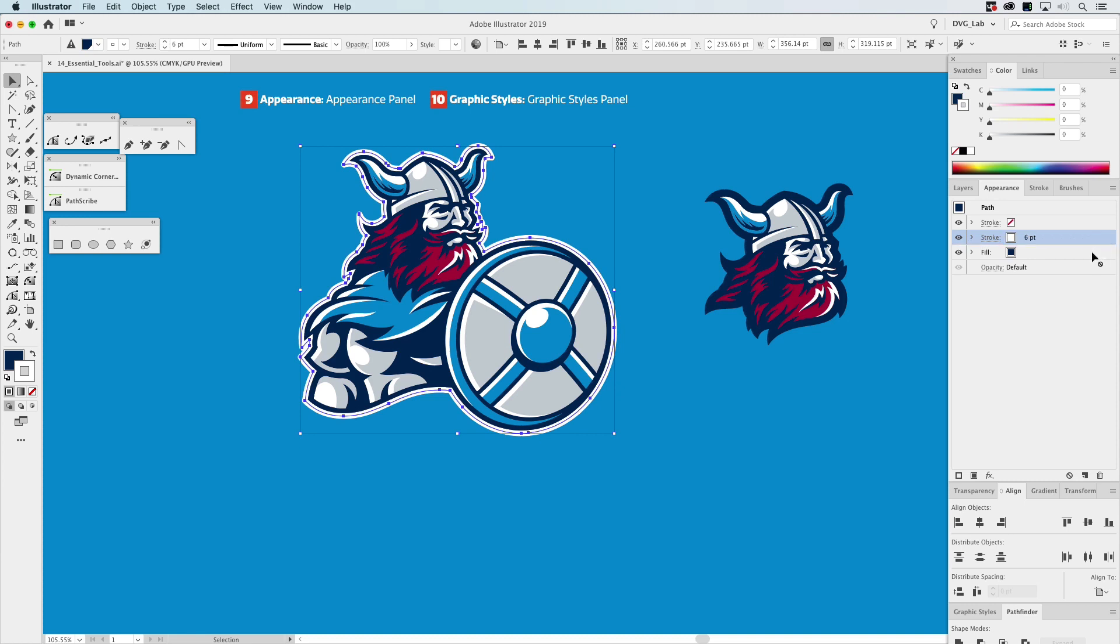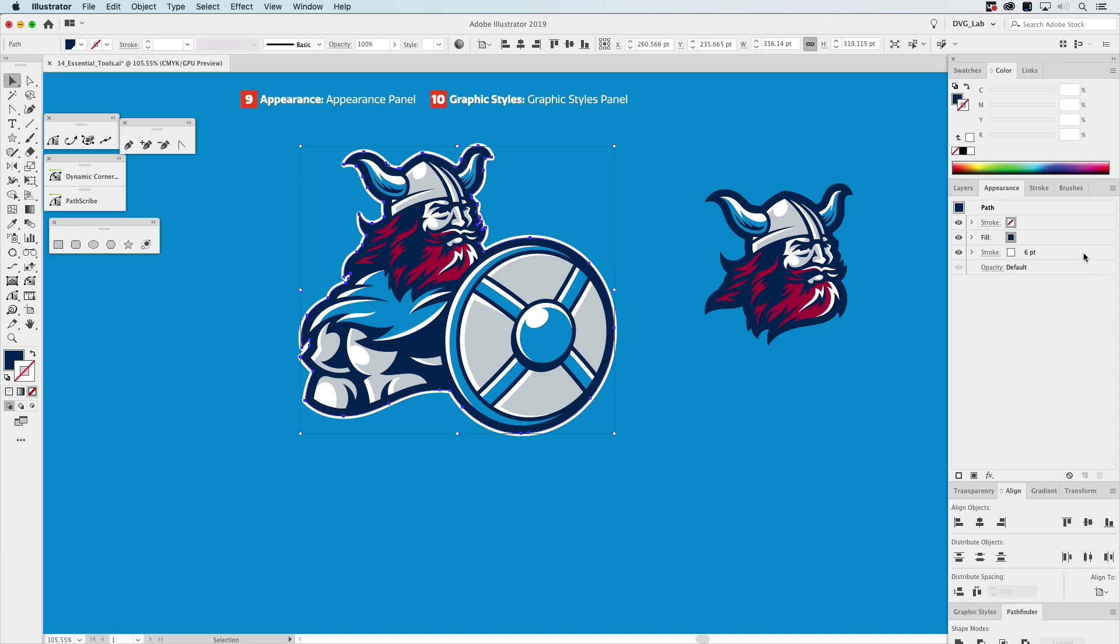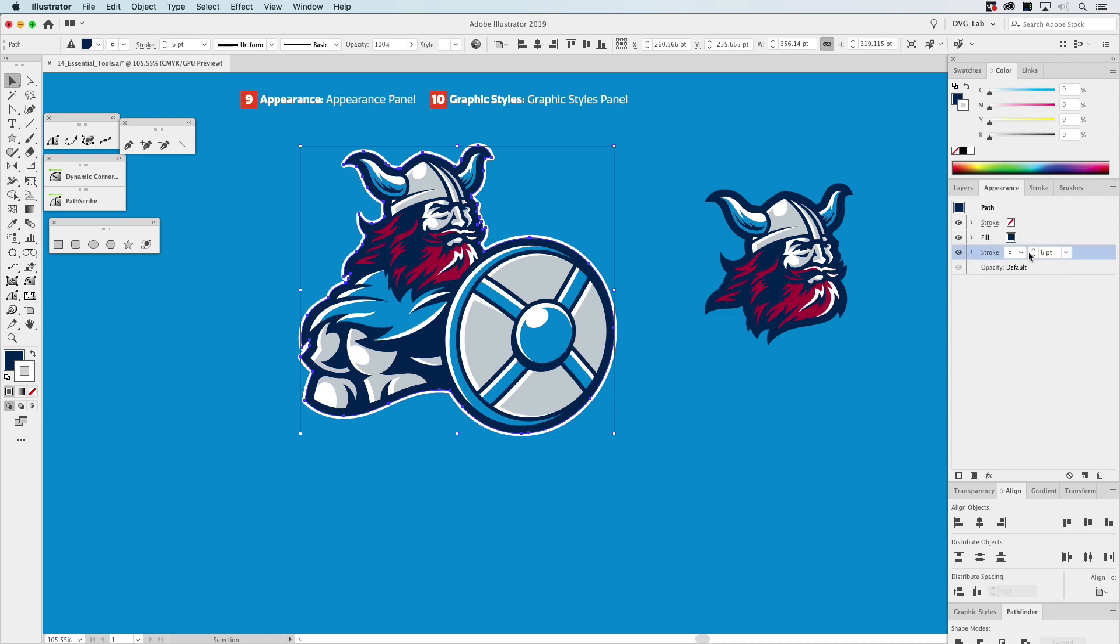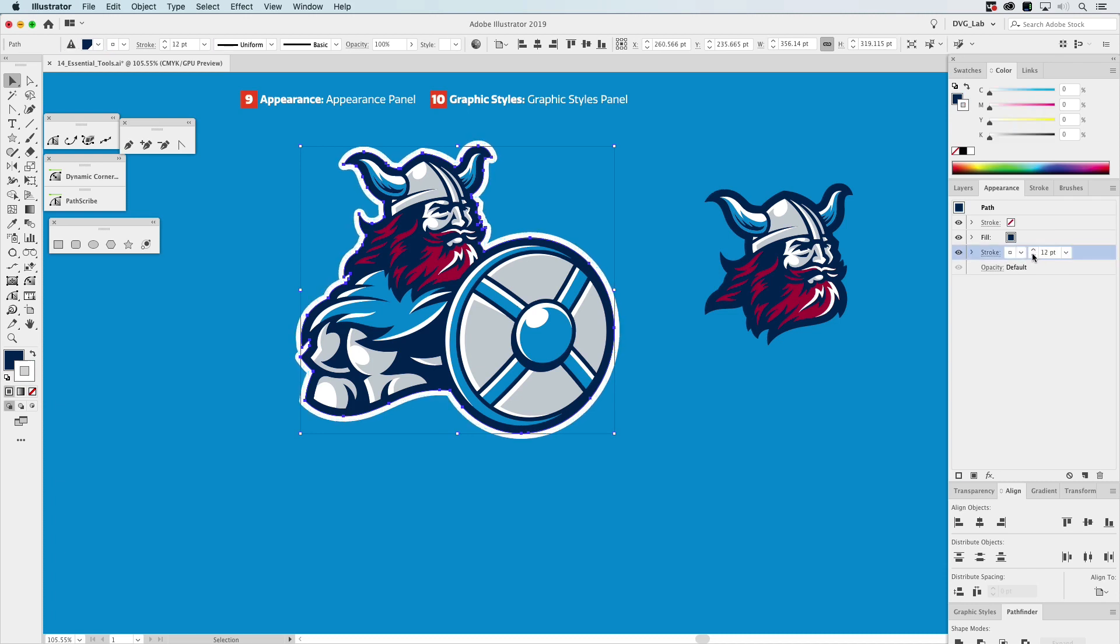But I want this to be below the fill, kind of like that. And actually we'll go to 12 because I want the visual appearance to be six. That looks good. Now we're going to drag this other stroke that we weren't using down underneath that.